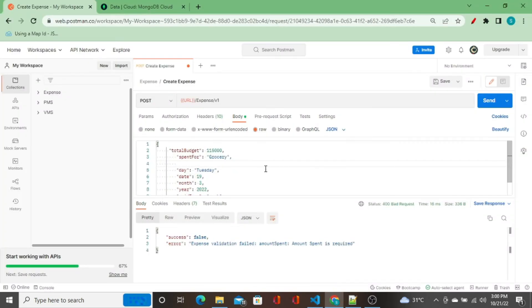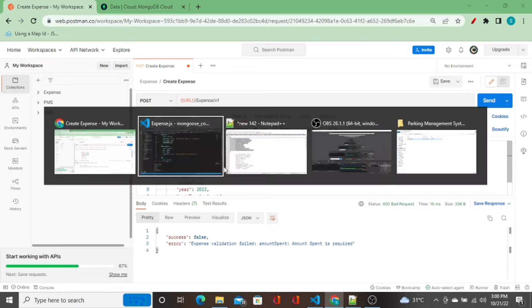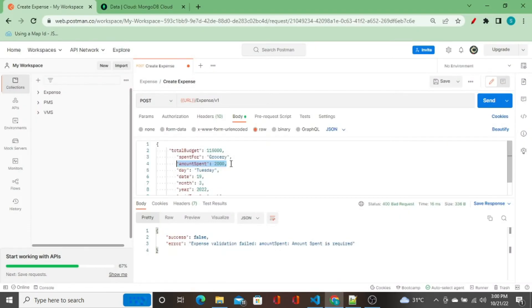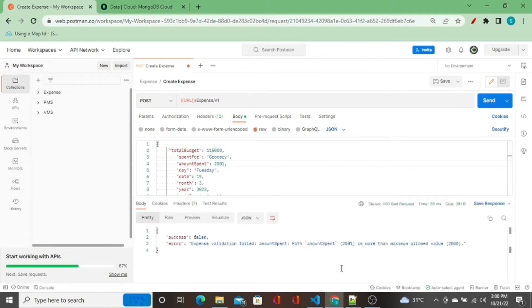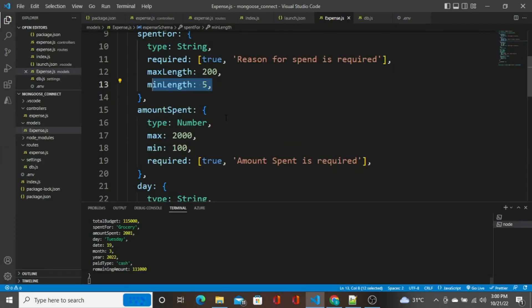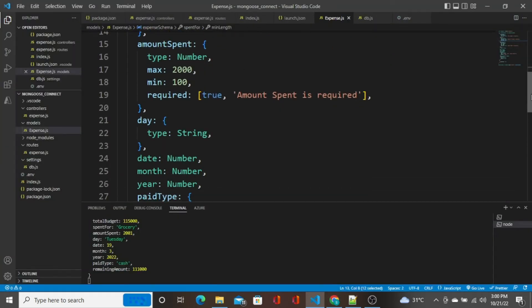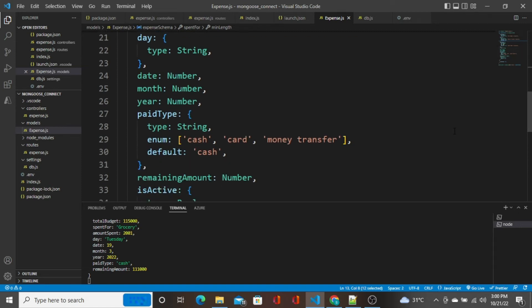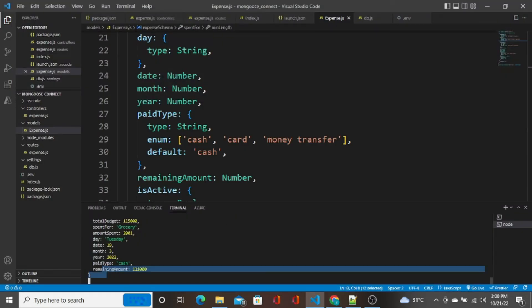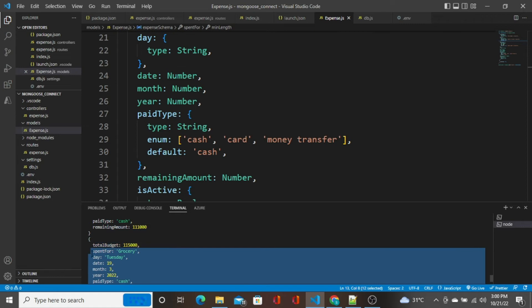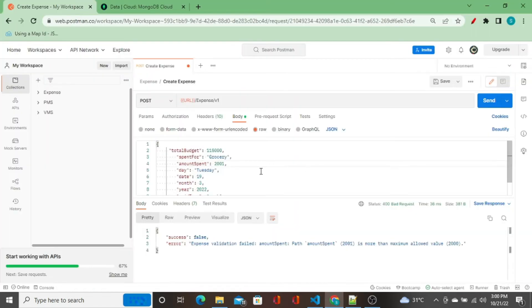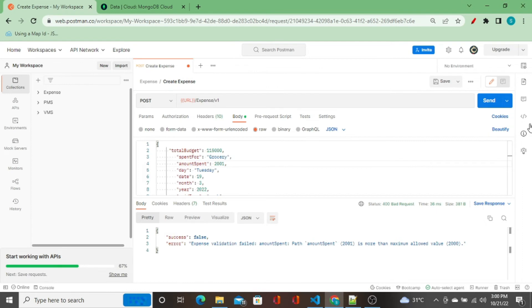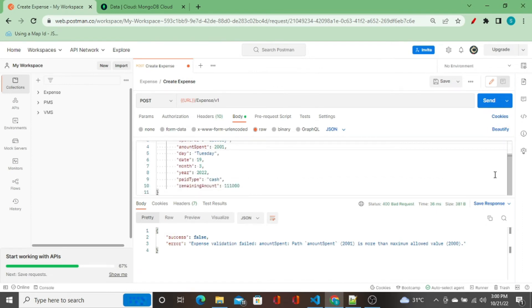I do control-Z. The maximum limit is 2000. I'm going to send a data of 2001, let's see what happens. Amount spent 2001 is more than maximum allowed value 2000. See how beautifully this schema is working and it is not allowing us to store this data to the MongoDB collection. It is not yet stored, it is still throwing this error.